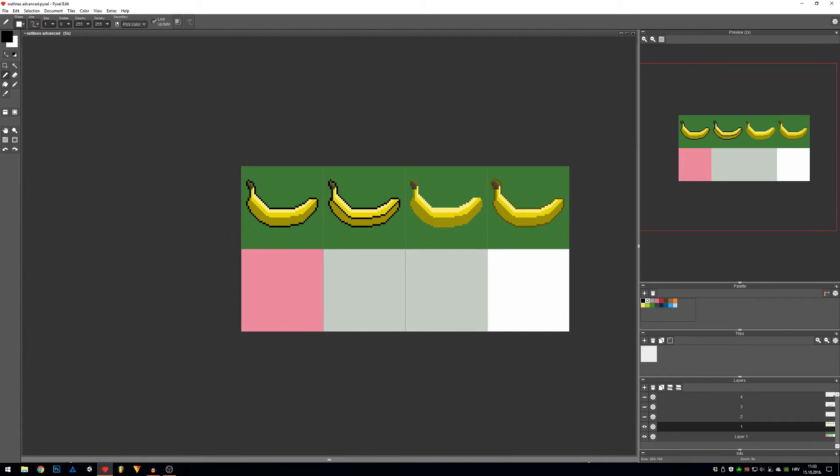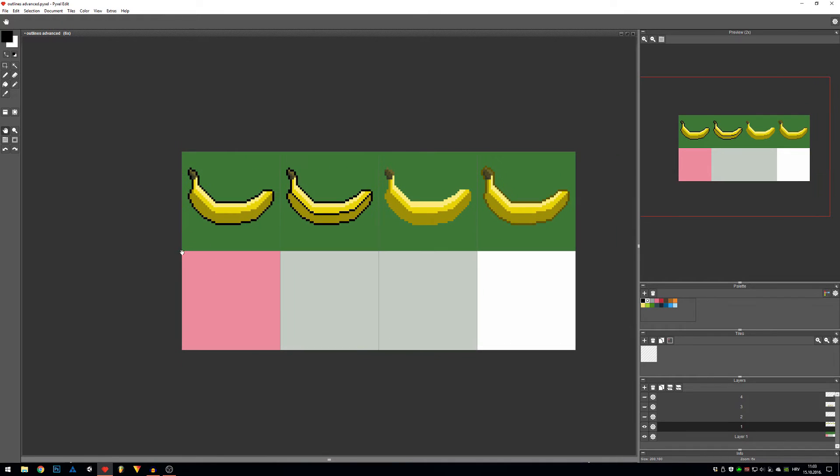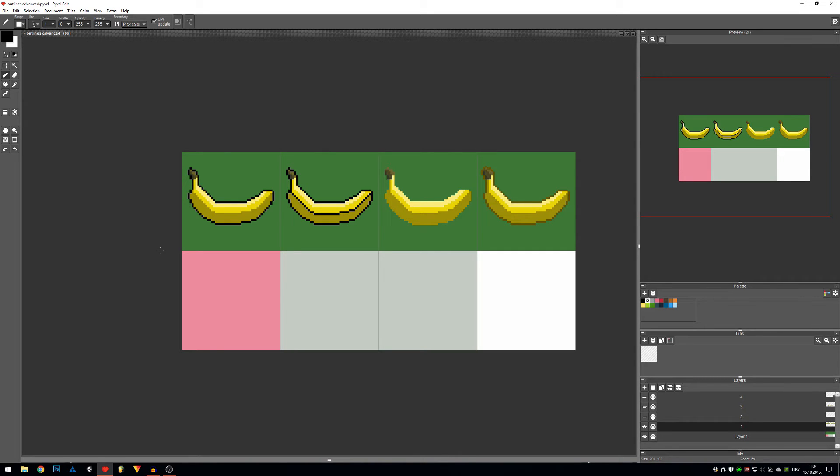So as I mentioned in previous video, black outlines are used to pop out your sprite from the background a bit more, or a lot more, and it's mostly used for characters.